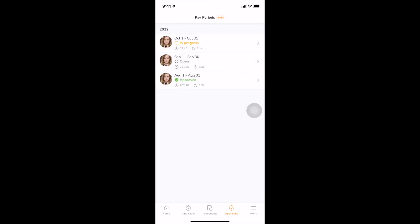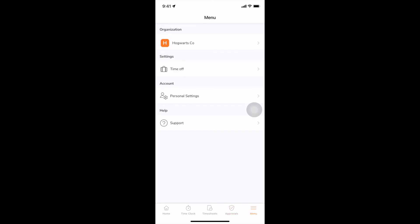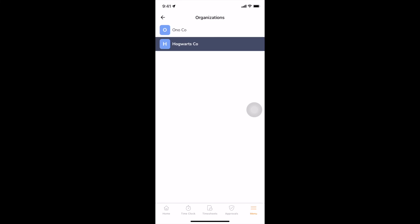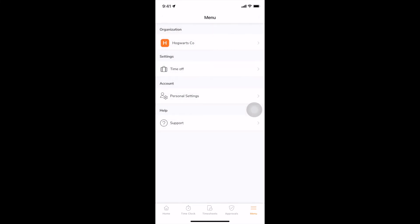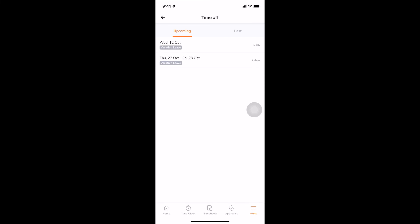For additional settings, go to the menu screen. If you belong to multiple organizations, you can switch between different organizations here. On the time off screen, you can view your upcoming or past time off that has been recorded by your admin.